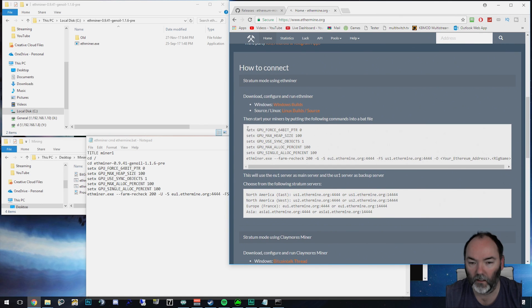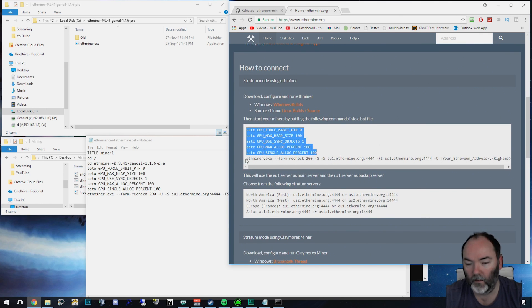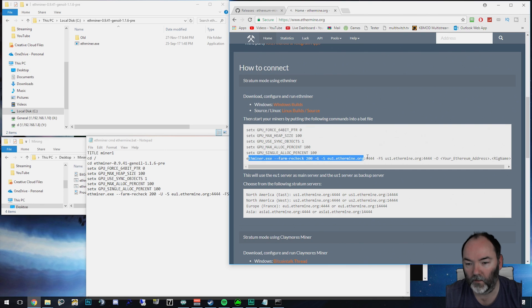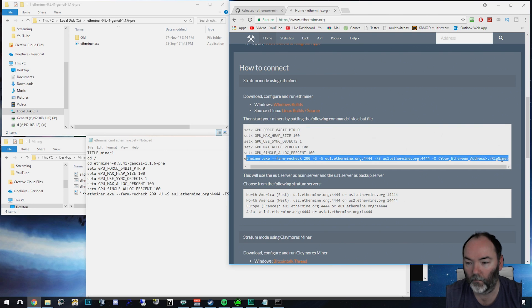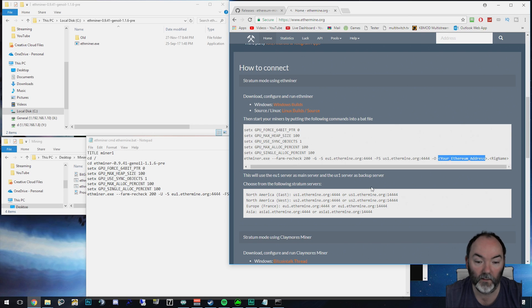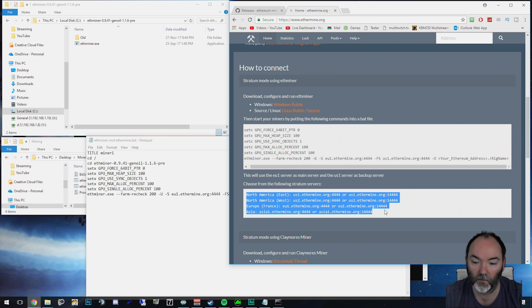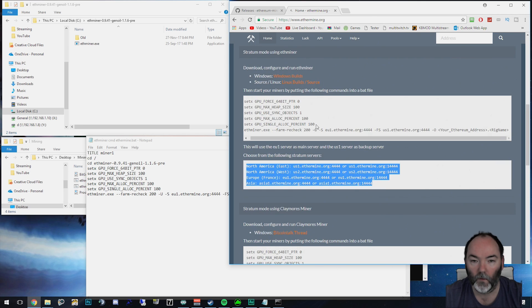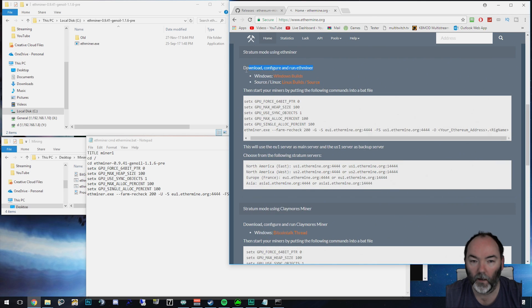So you can see here, I've got the parameters set. Then you've got this piece of the string here, which I've basically copied. And then I've put in my rig name and my ether address, which is all you need to do. There are some different servers here if you're in a different part of the country. Obviously I'm in the UK and that's for ether miner.